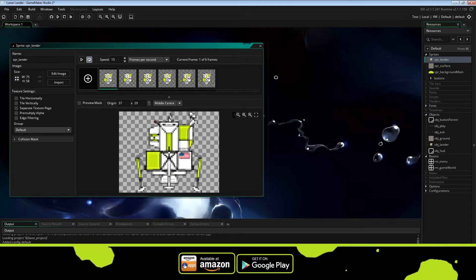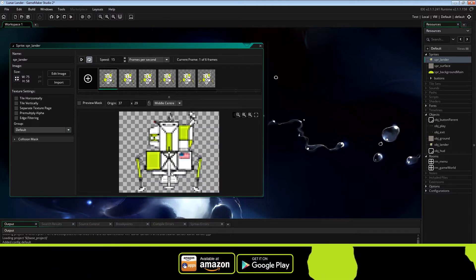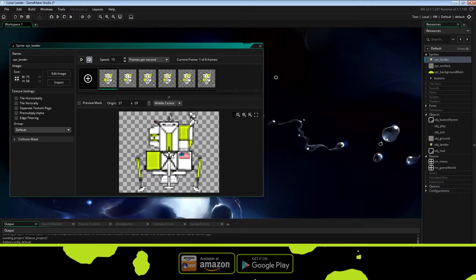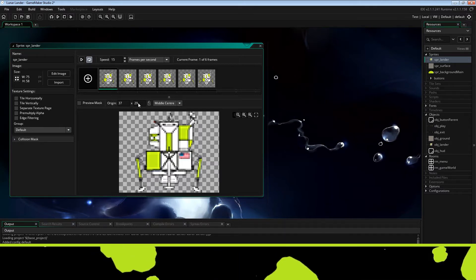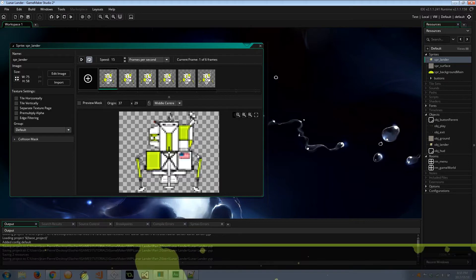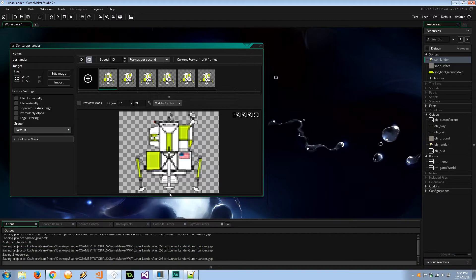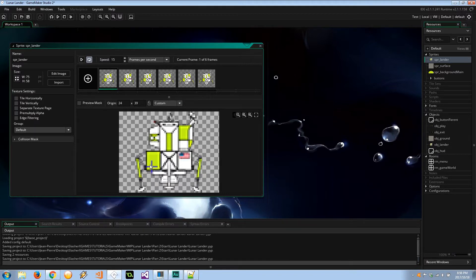To do this next part we need to calculate the difference between the middle center — which is at 37,29 — and the three points where we want to create particles. One point is down at around 37,57; another is around 11,27; and the last is around 65,27. The differences between each of those will be our bottom len x and len y, our left len x and len y, and our right len x and len y.